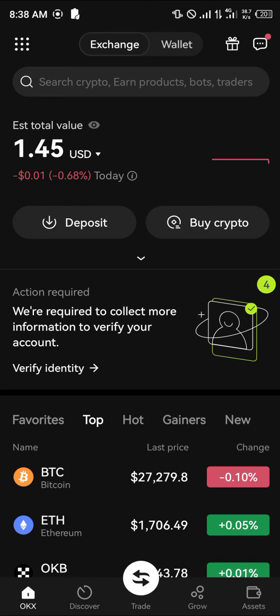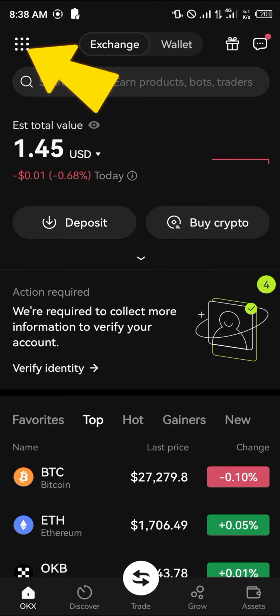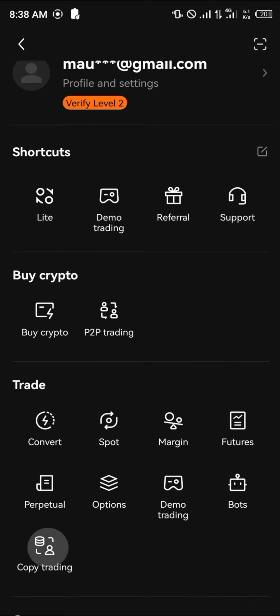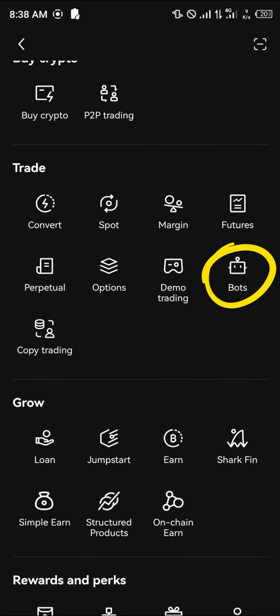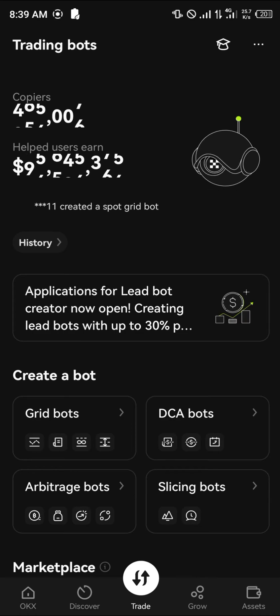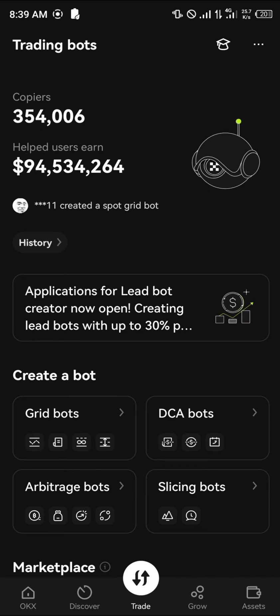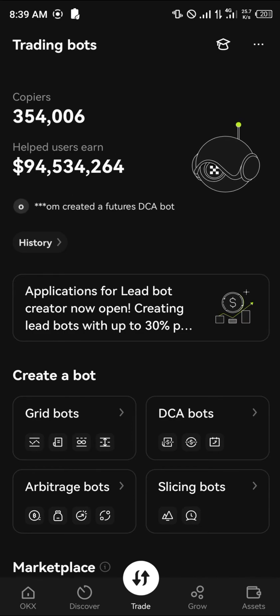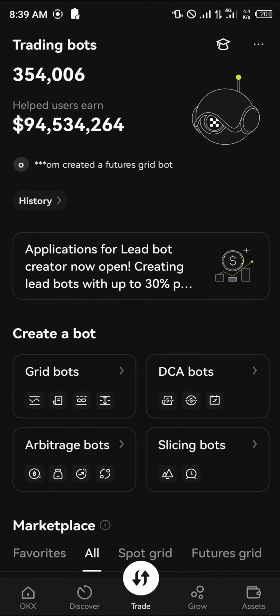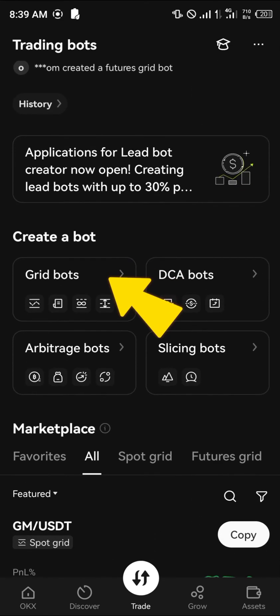A shortcut to get to the trading bots is to click on this icon again. Scroll down and you'd find the bot here. Click on this bot. Once you've clicked on bot, you can have a look at the copiers and how much bots have helped users earn. In the 'Create a Bot' menu, simply scroll through and click on grid bots.